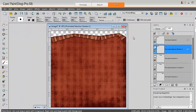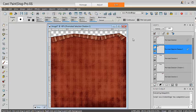For more scripts for PaintShop Pro, check out my store. Have fun! Bye.